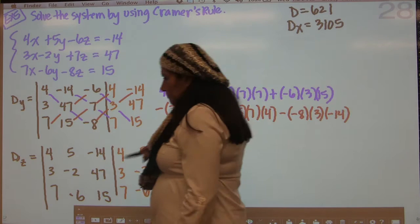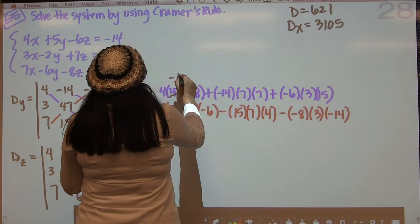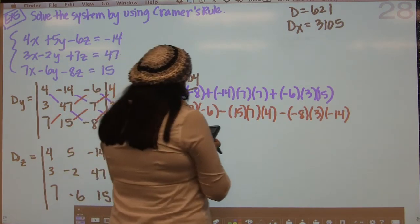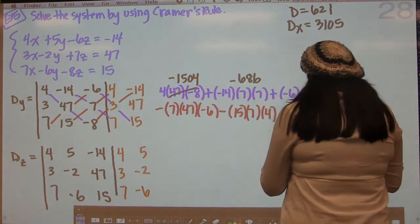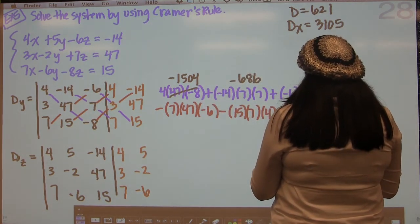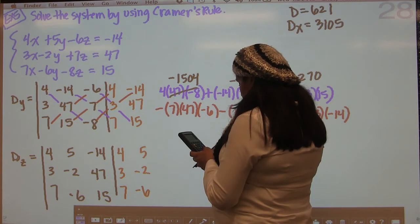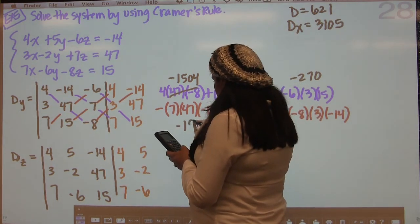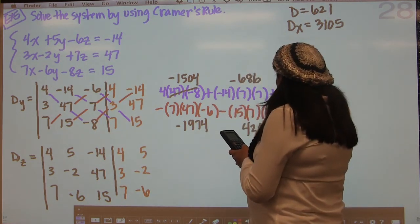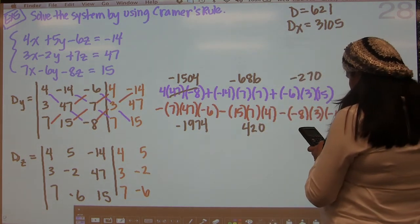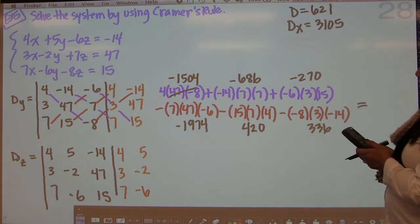So now we're going to go through here with our calculator. 4 times 47 times negative 8 is negative 1504. Negative 14 times 7 times 7 is negative 686. And negative 6 times 3 times 15 is negative 270. Then 7 times 47 times negative 6 is negative 1974, and 15 times 7 times 4 is 420. And negative 8 times 3 times negative 14 is 336.